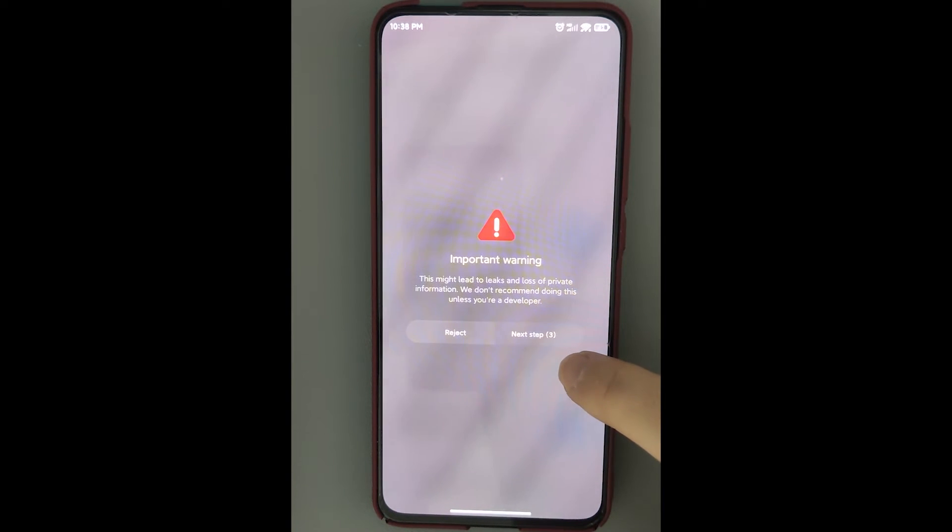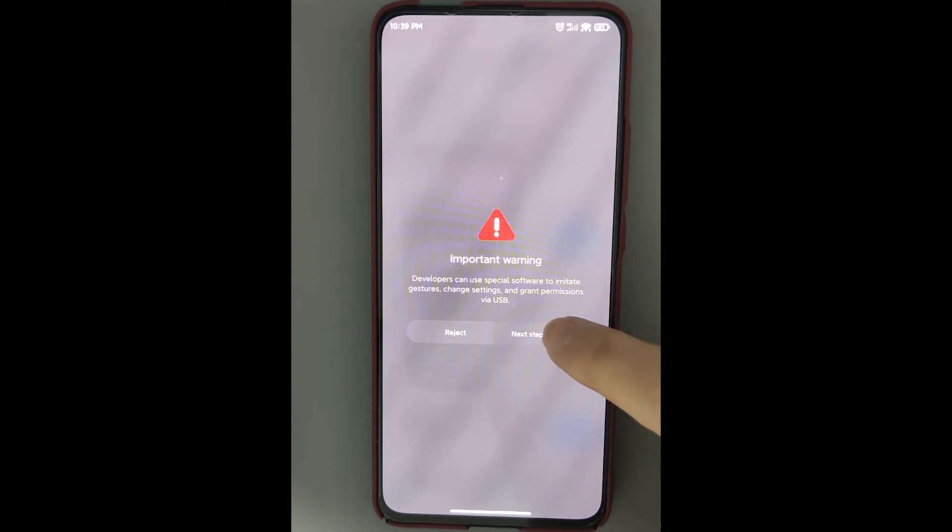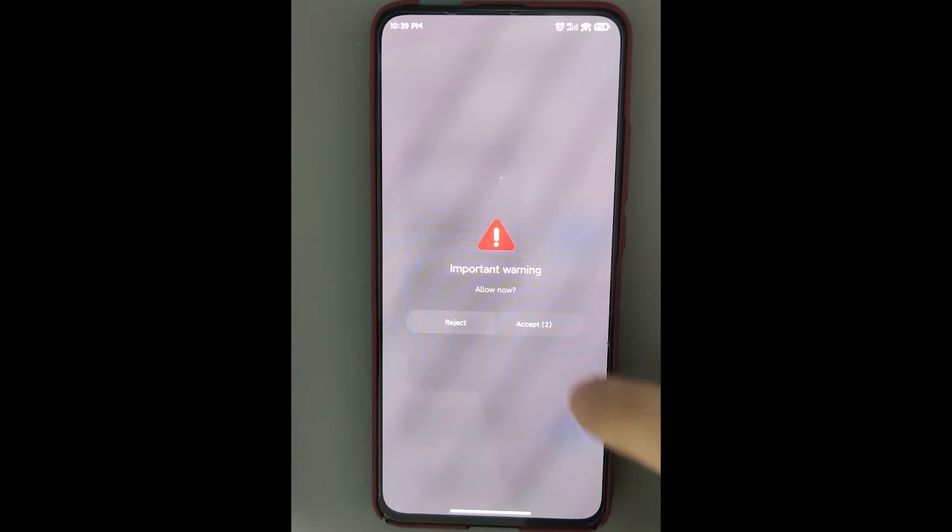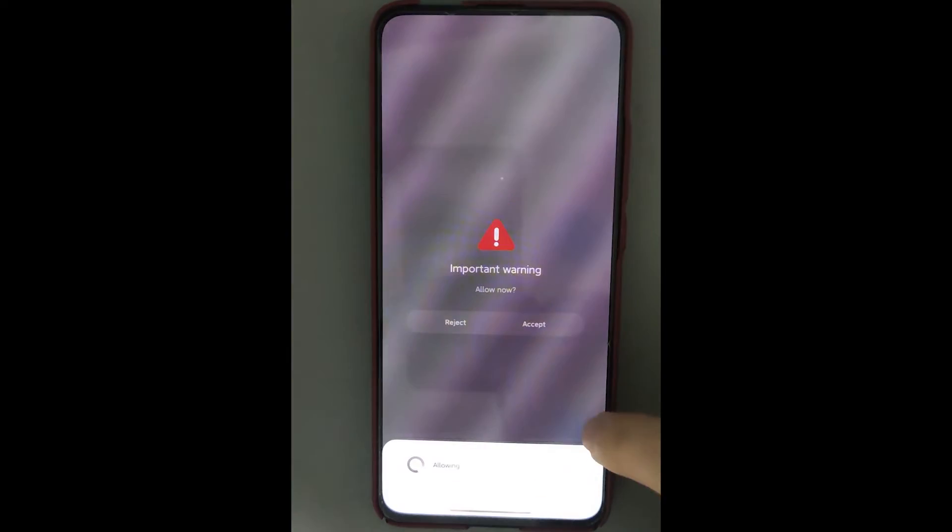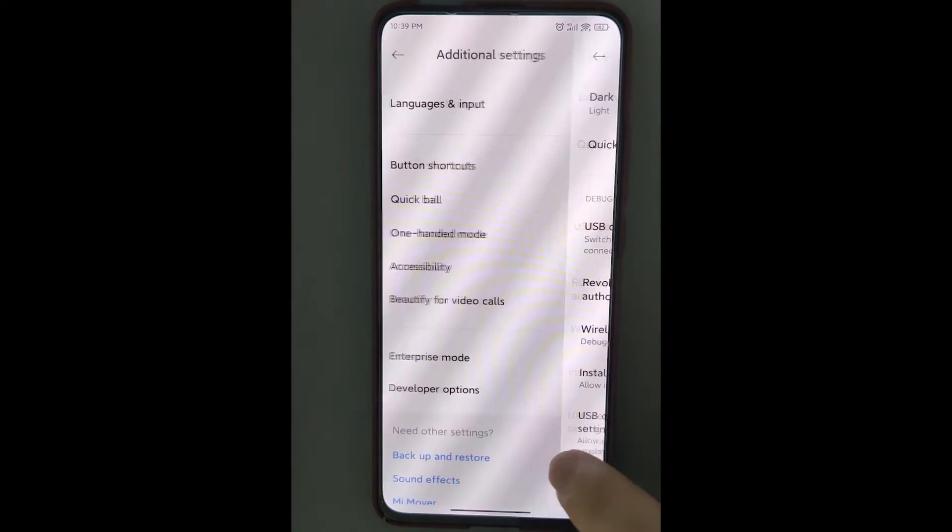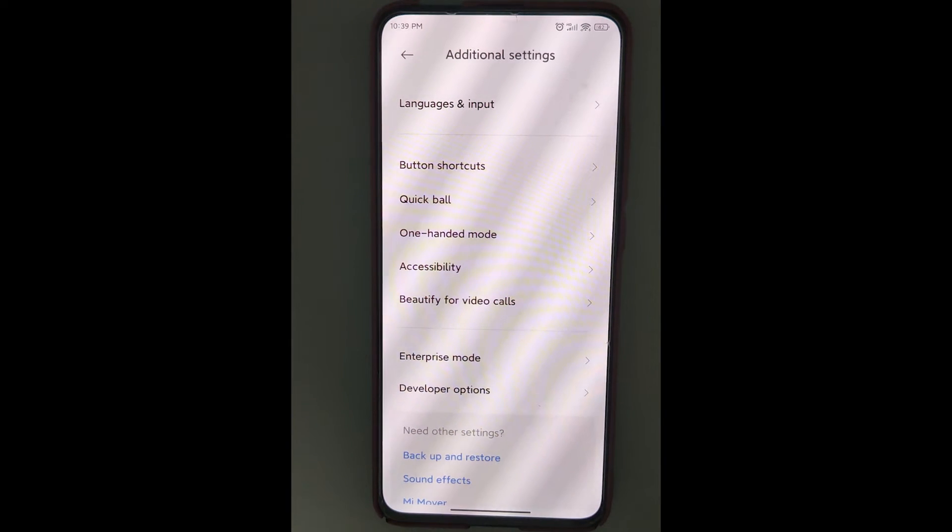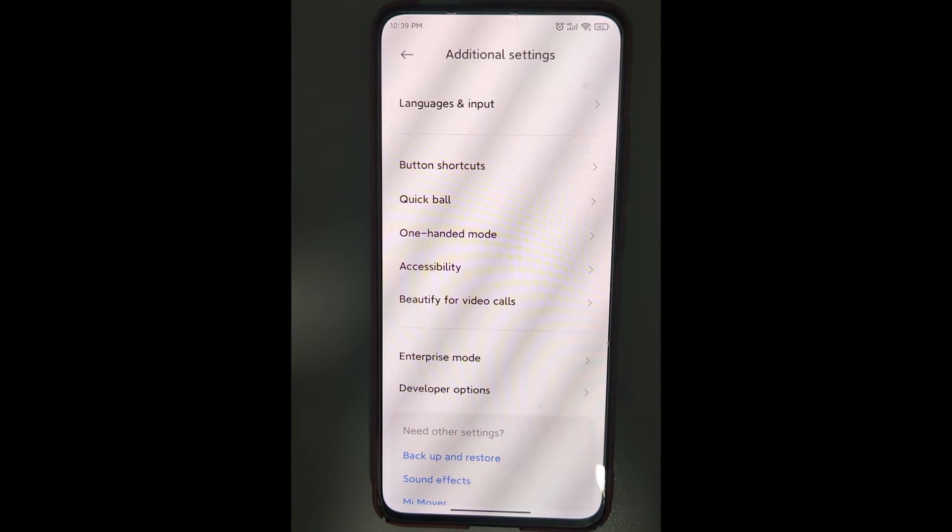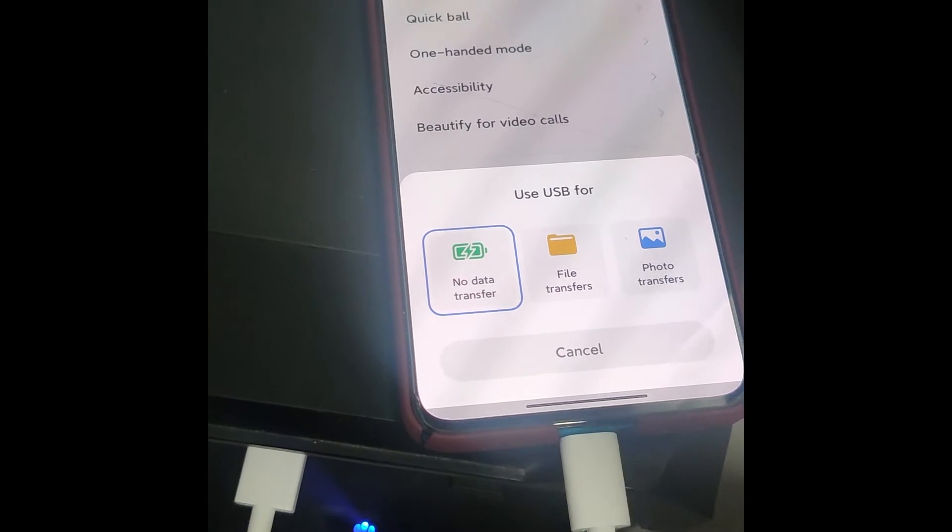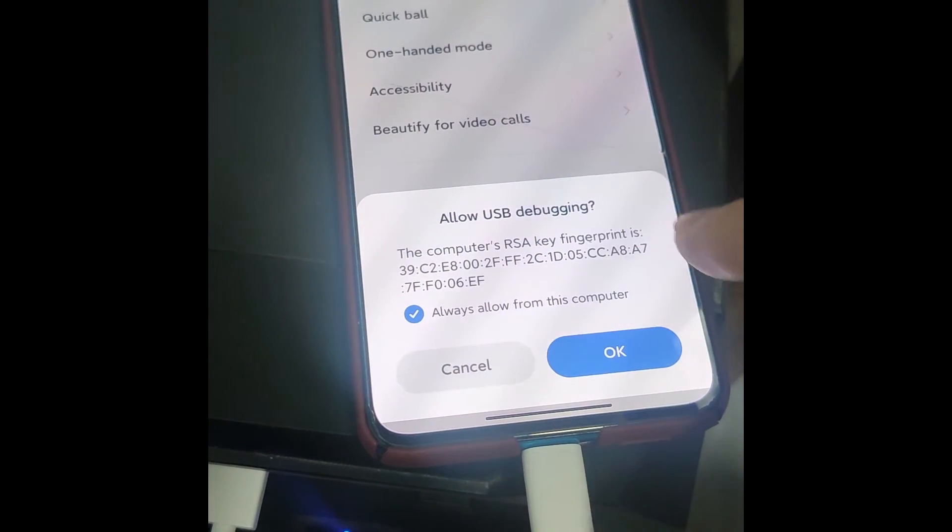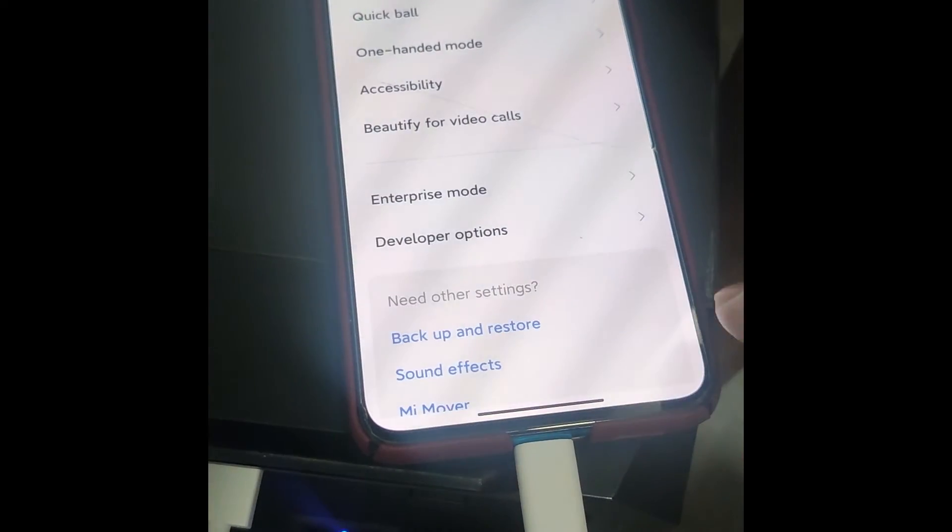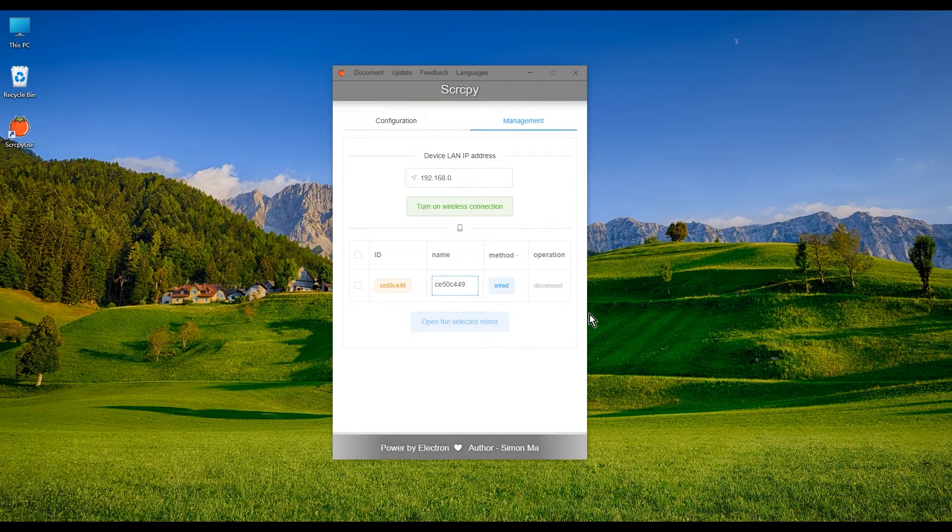Connect the Android phone to the PC via USB cable. Choose file transfers. Allow it. Open the GUI program and you can see that the mobile phone has been detected. Select and open the mirror.